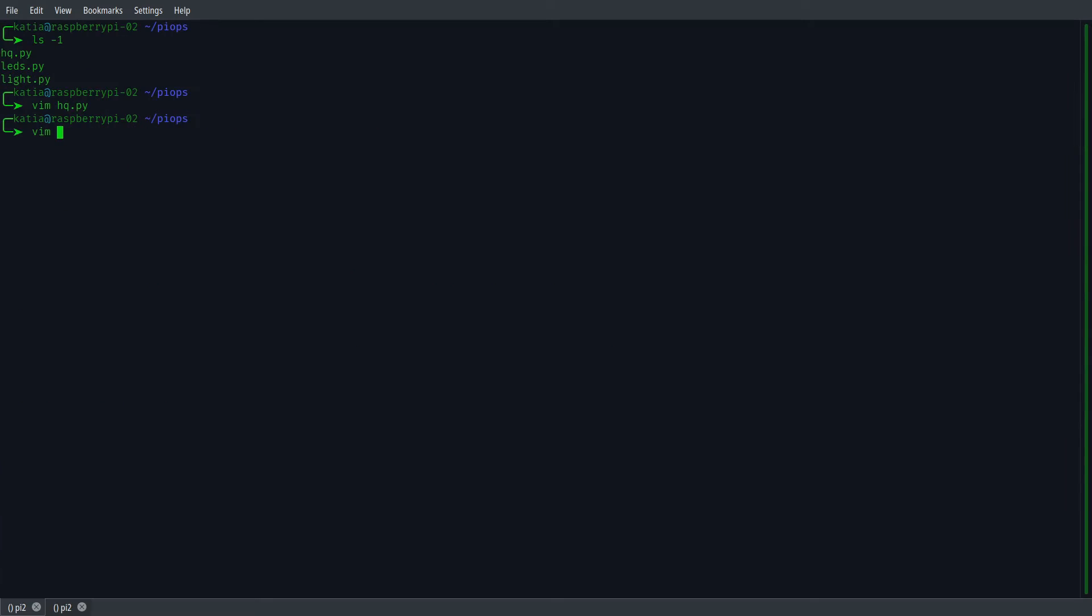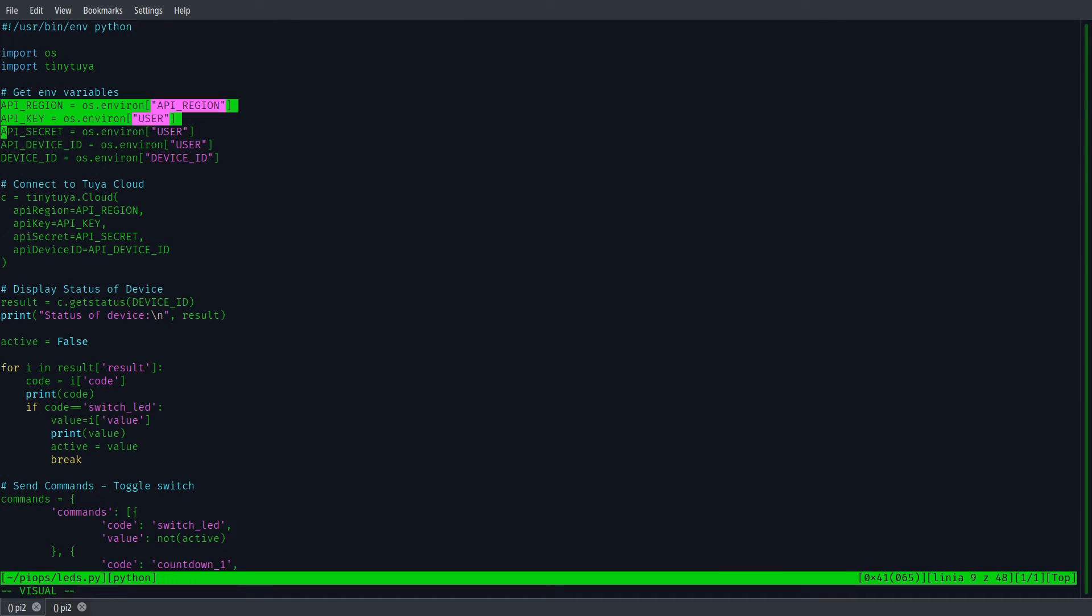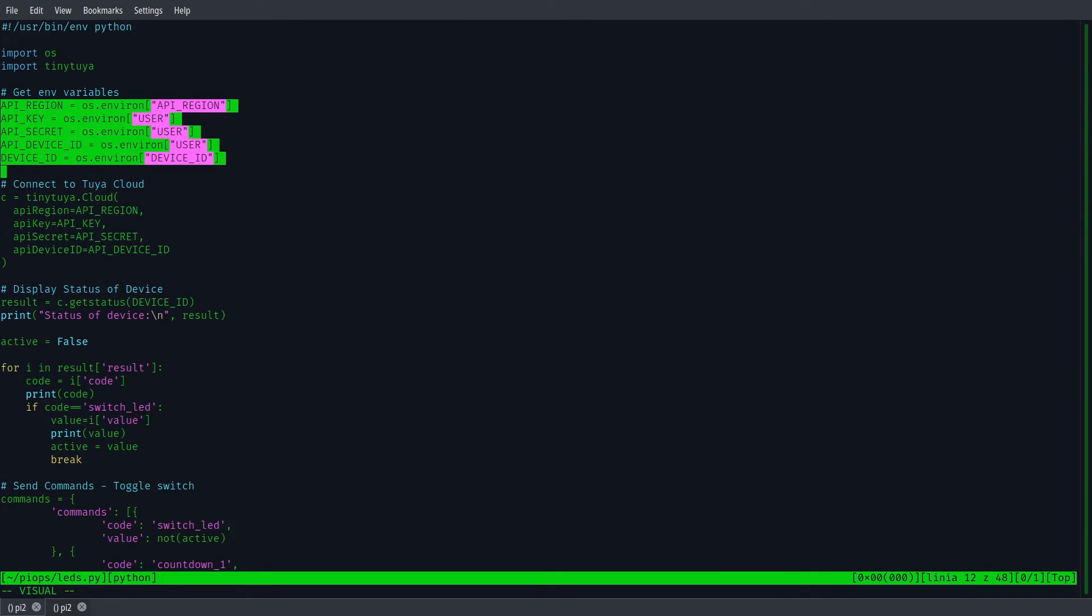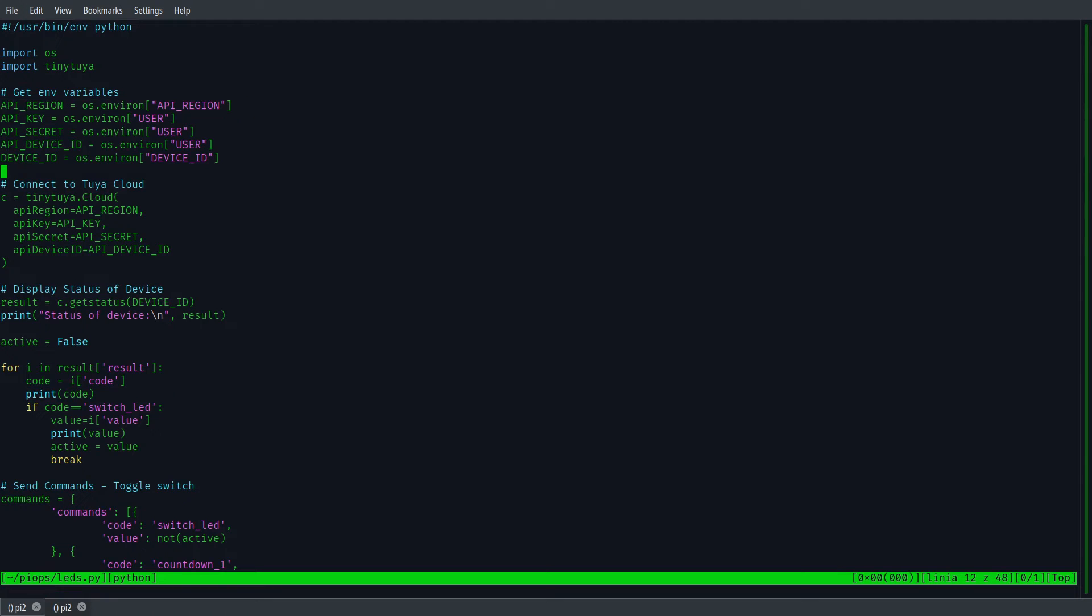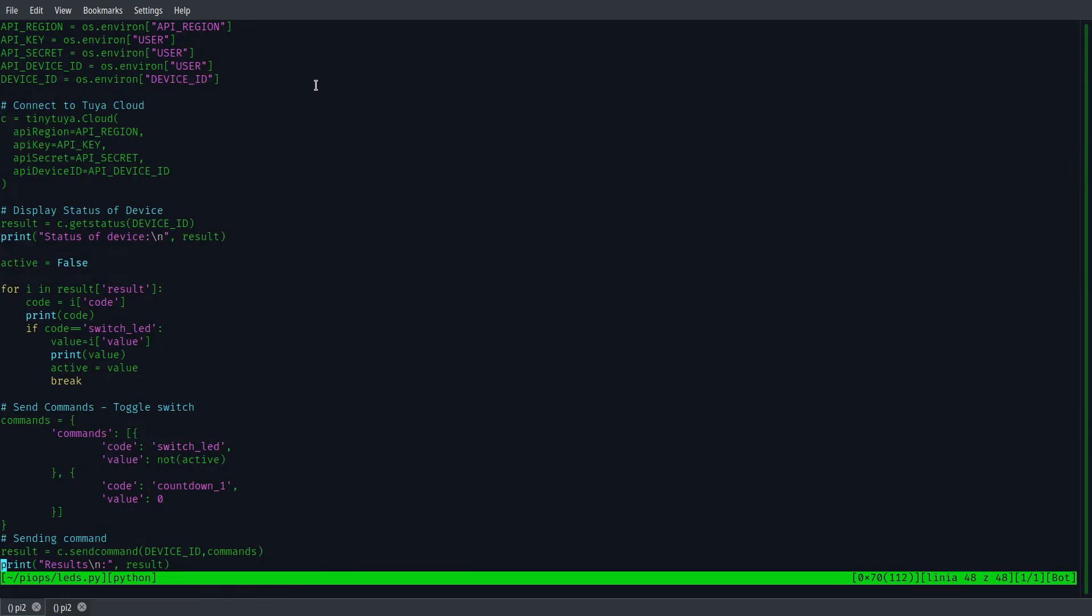LEDs.py is the file that has been called from hq.py and handles controlling the LEDs. We notice here the process of reading environmental variables to name a few: region, key, secrets and devices IDs. And remember, never write credentials in the file. In later parts of the code, these data are used to perform connection to Tuya Cloud.